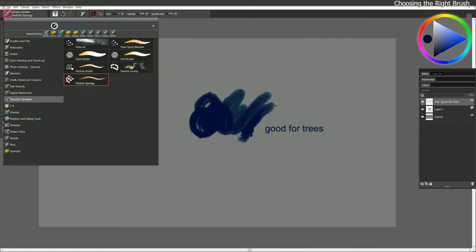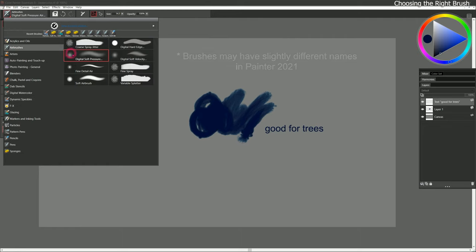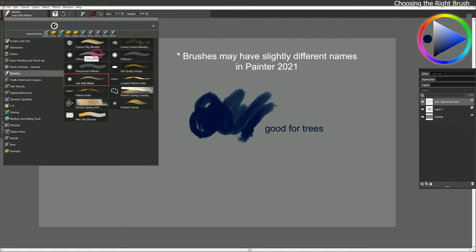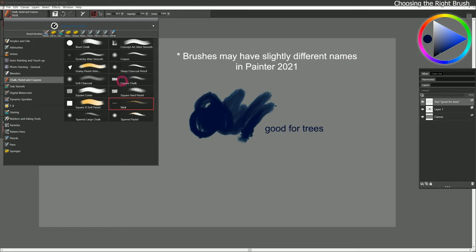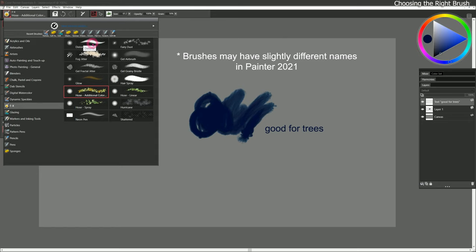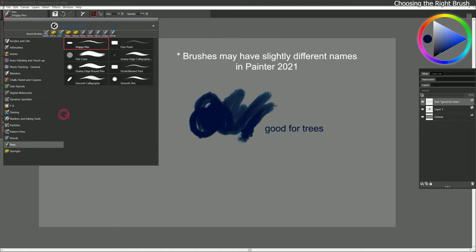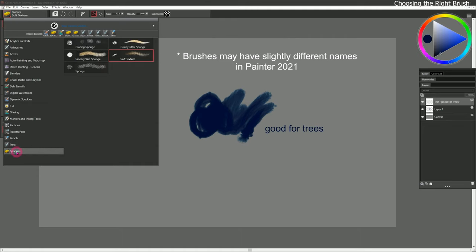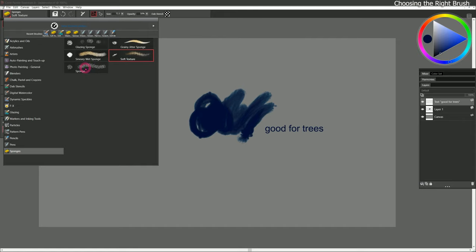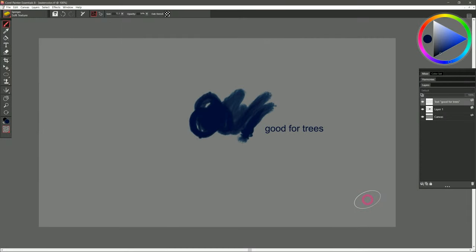The brushes I use the most that are found in both the full version of Corel Painter and Painter Essentials are: Airbrushes Digital Soft Pressure, in Blenders the Diffuser, in Chalk Pastels and Crayons the square chalk brushes, in the FX category the Distortion Brush and the Glow Brush, in Pencils the Soft 2B, in Pens the Scratchboard Tool, and in Sponges the regular sponge. I could probably do a whole painting with just those brushes. That brings us to the end of our look at the brush categories. Coming up in the next lesson we'll explore layers, the canvas, and effects in more detail.